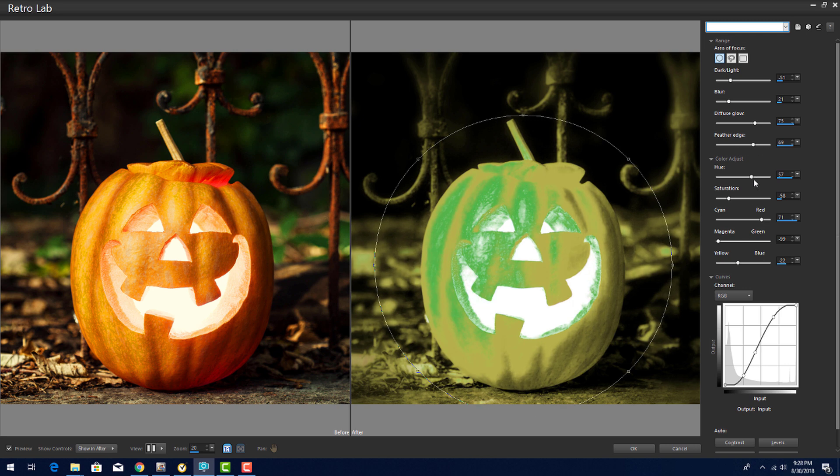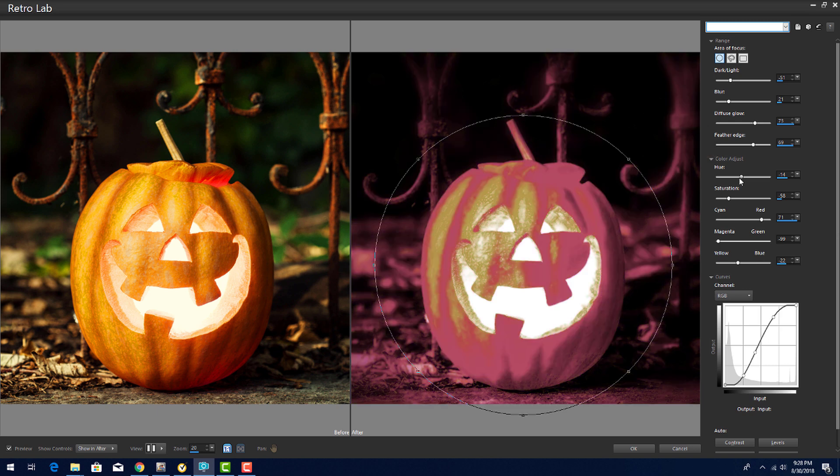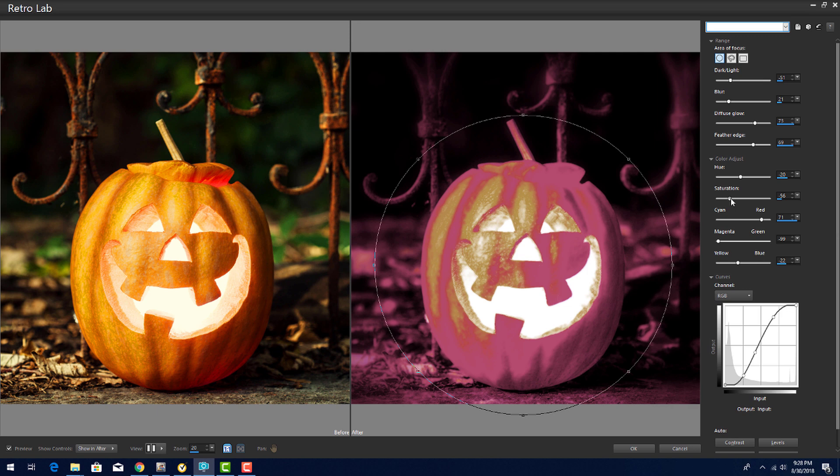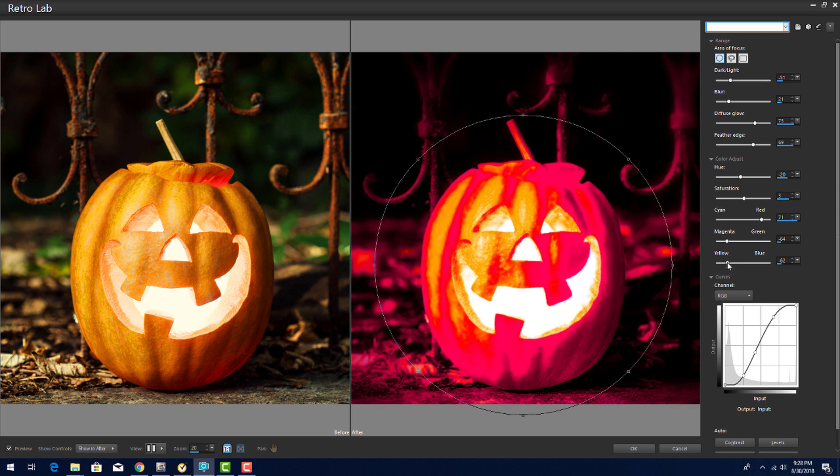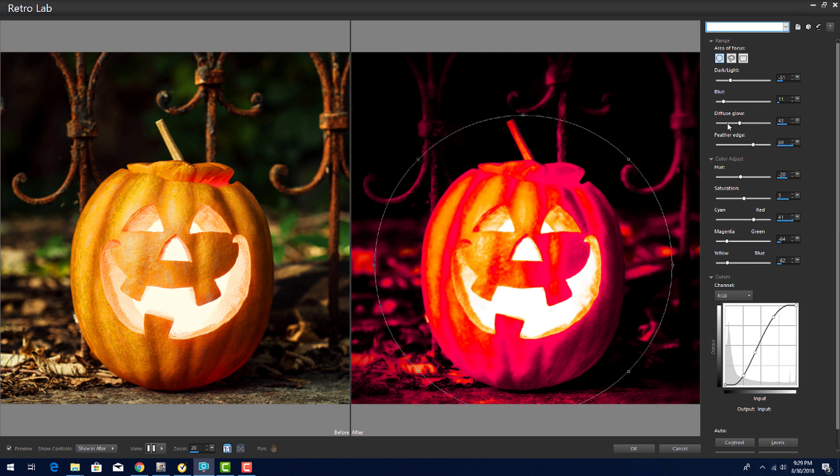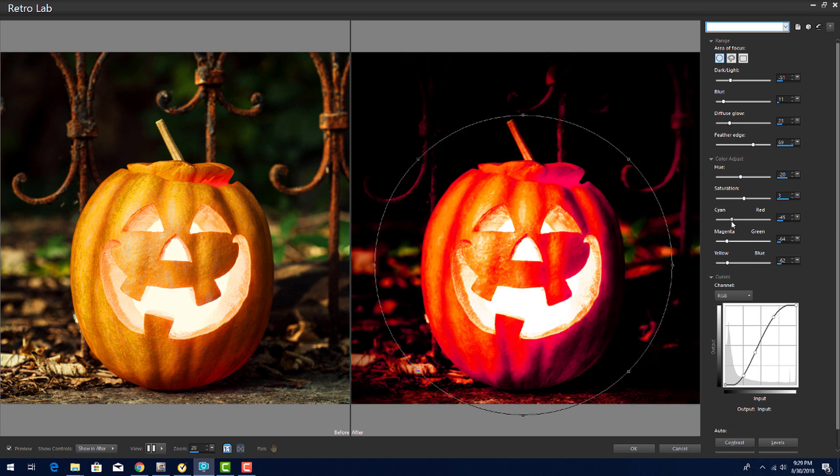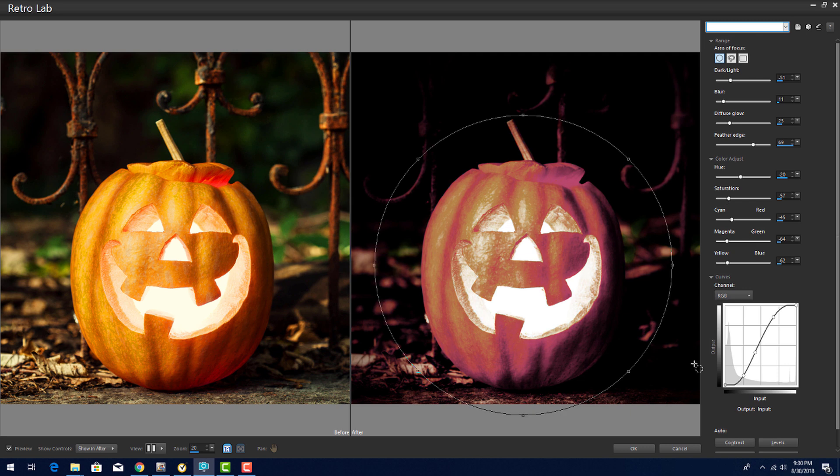Where it gets really fun is the color adjust. Moving the hue to about negative 20 produces a sinister red. I can increase the color intensity by increasing the saturation. I can also add more magenta and yellow for even more intensity. When I'm finished, I'll click OK.